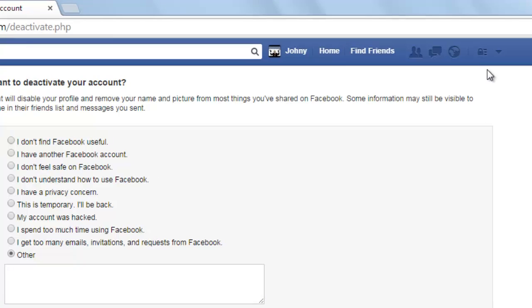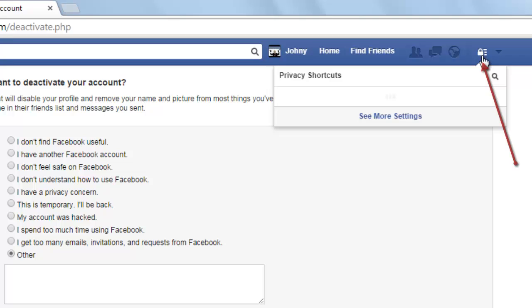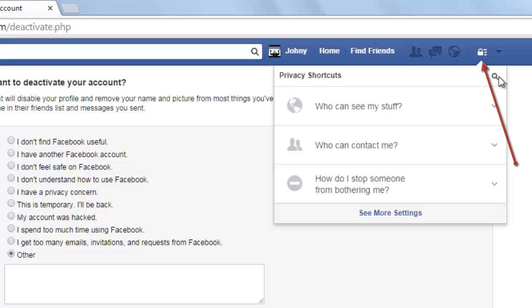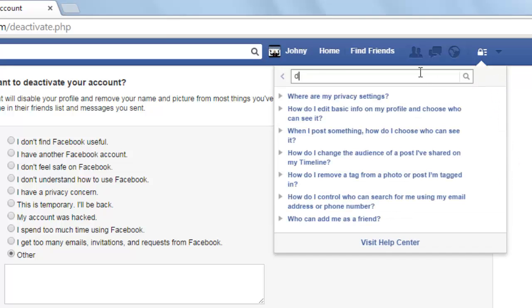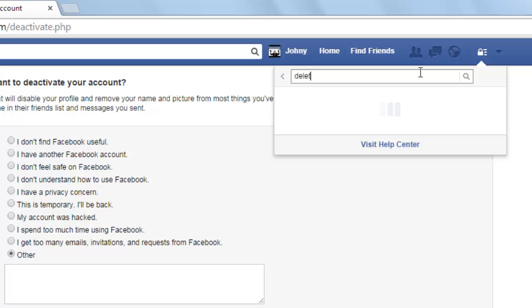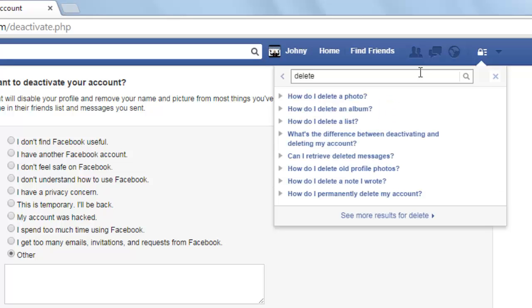Now let us go ahead and permanently delete our account. For that you need to click on the lock-shaped icon, then click on the search button. Type 'delete' and search. You need to click on 'How do I delete my account'.